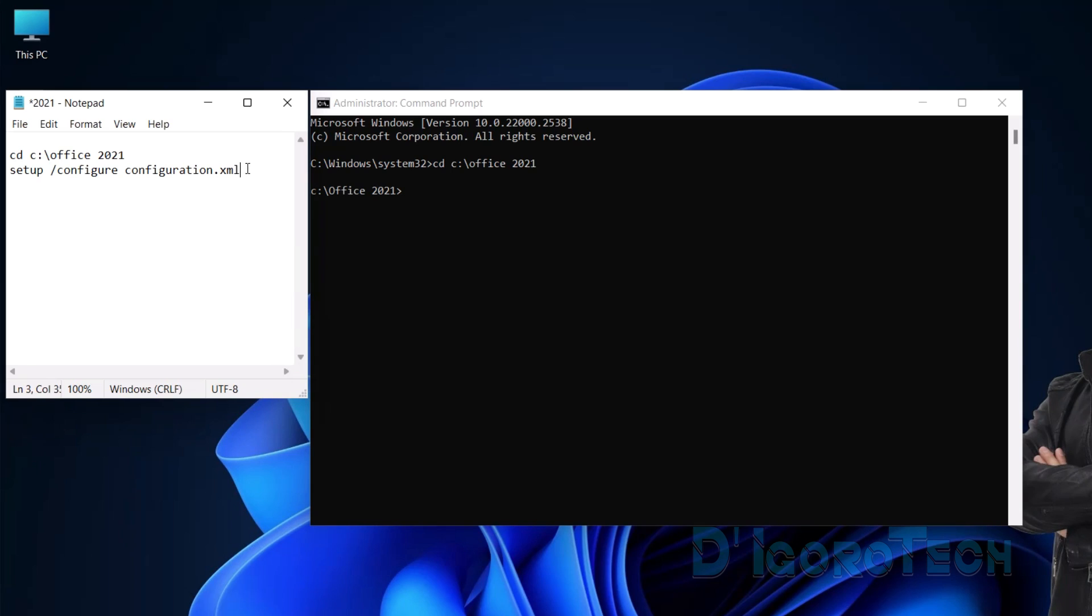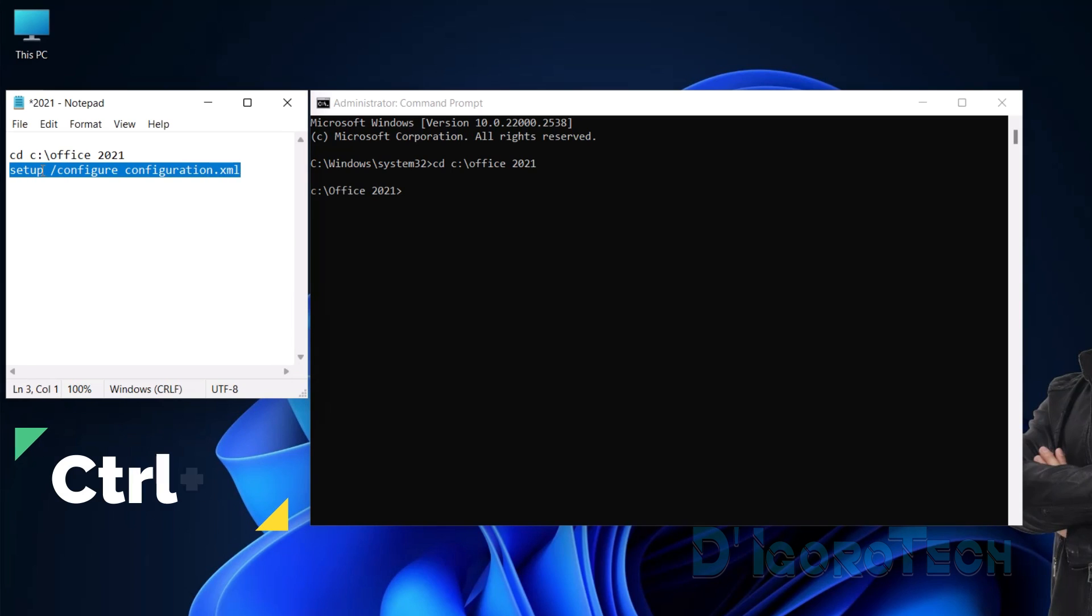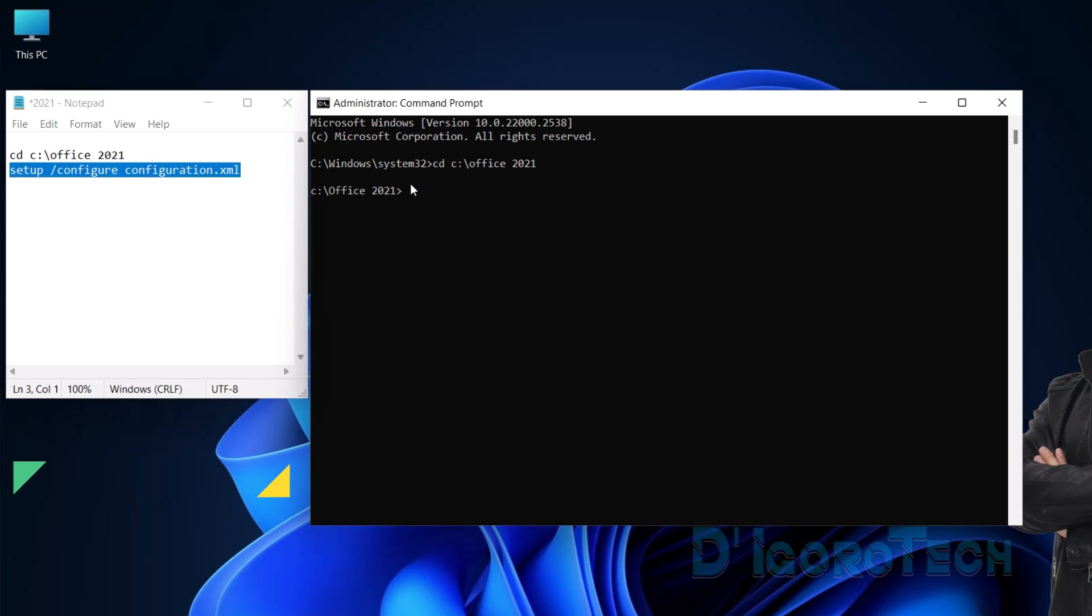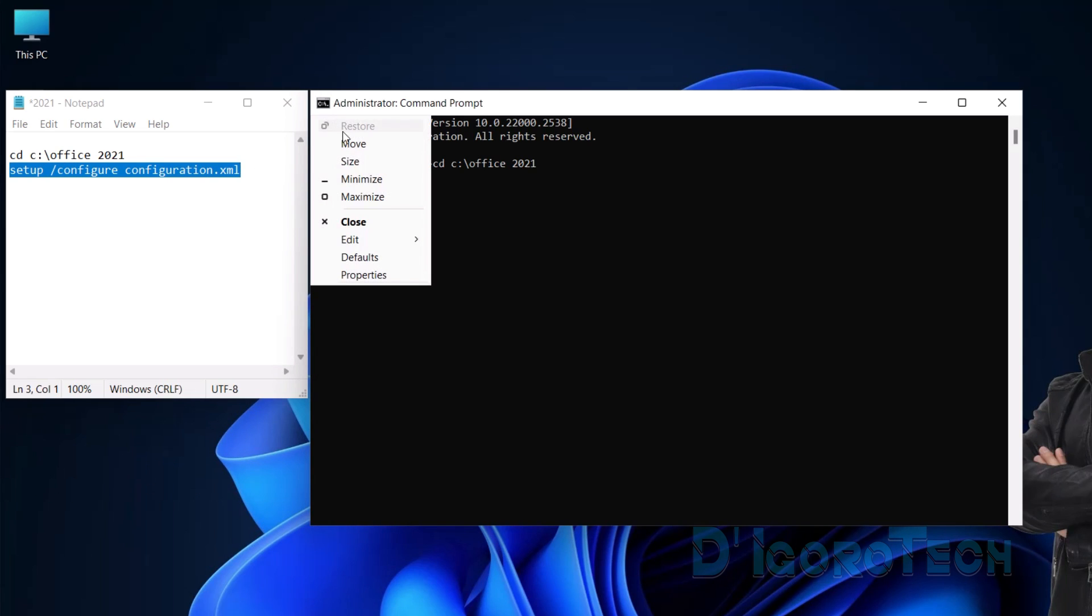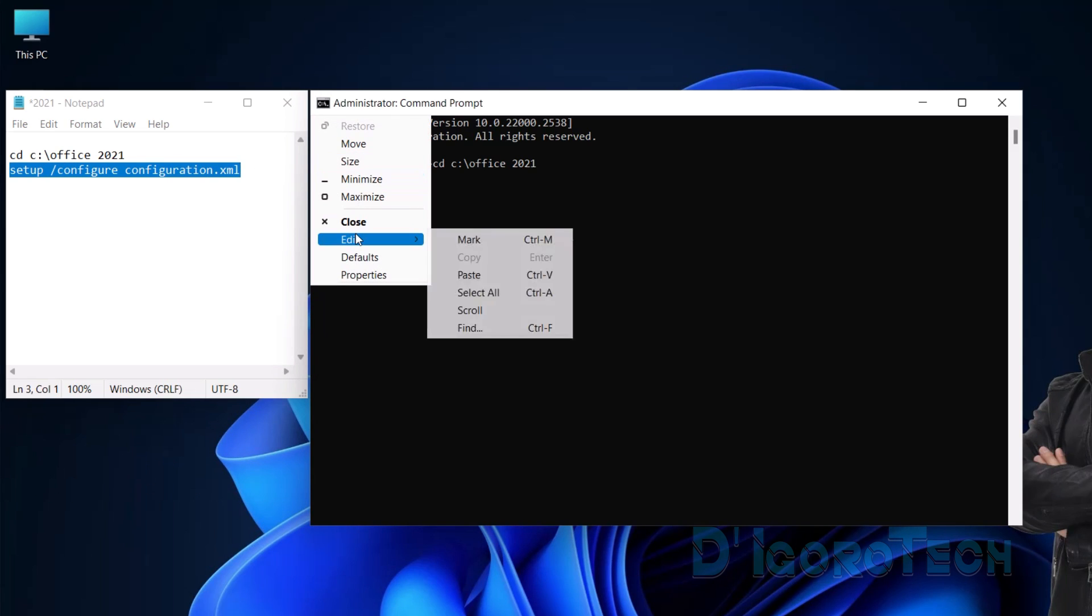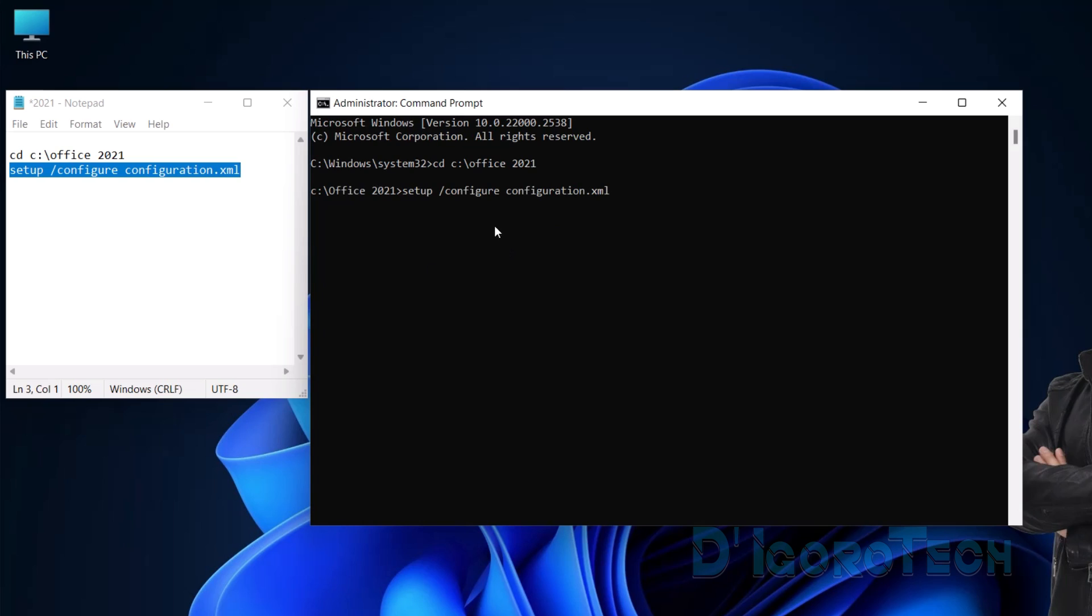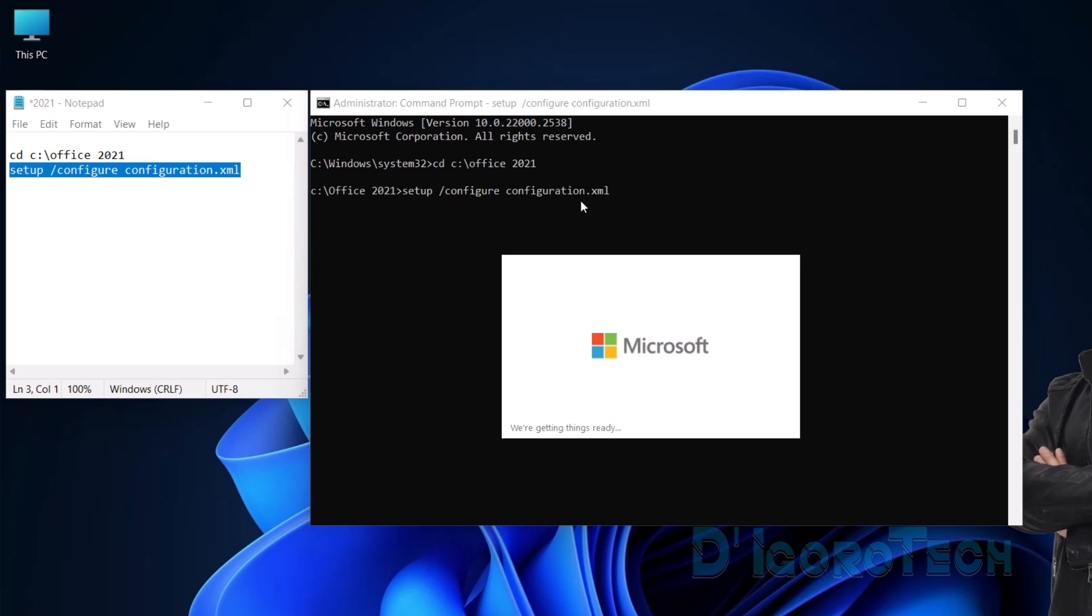Next is to copy the next command. Highlight the whole command then press Control plus C again on your keyboard to copy. Click on the Command Prompt icon, hover your cursor to edit then choose Paste. Hit Enter.